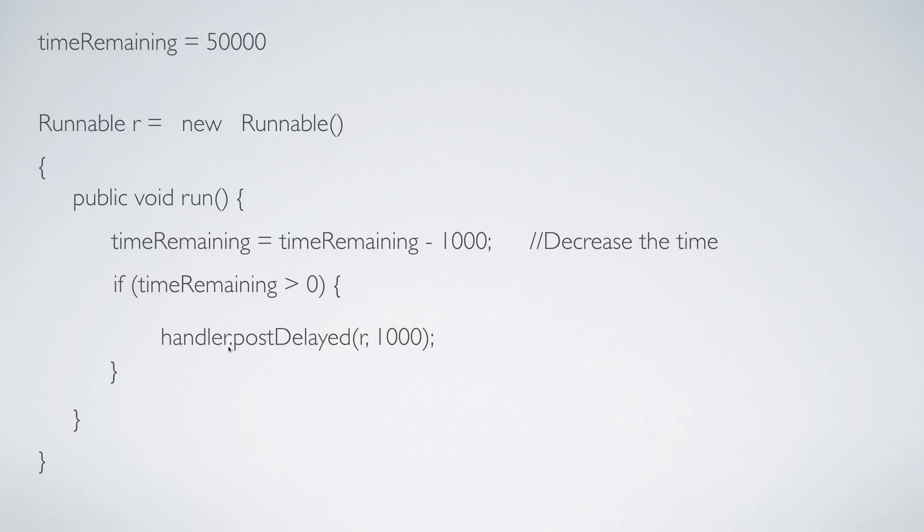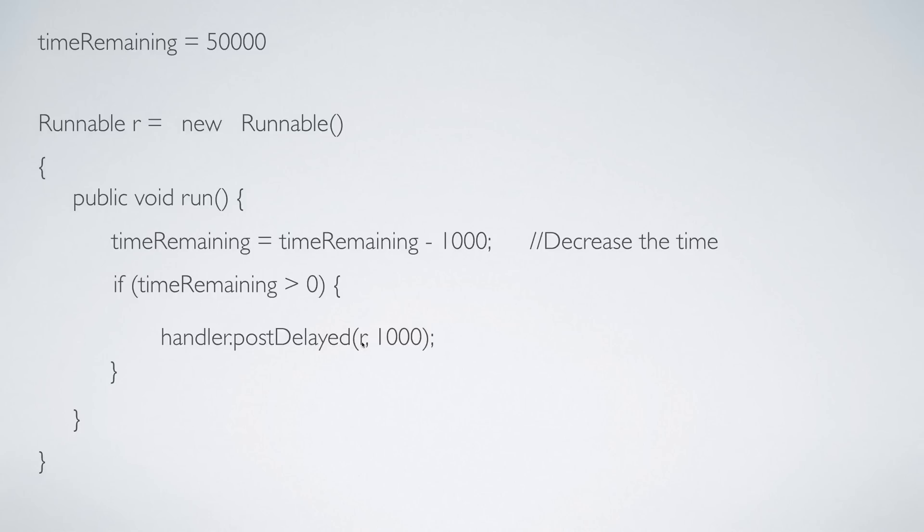So every time if the time remaining is more than zero, in that case reschedule the job. That's what this method does: handler.postDelayed. It takes two arguments - first is r, second is 1000. In simple words it means give me the task to be performed and give me the amount of time after which I should perform the task.